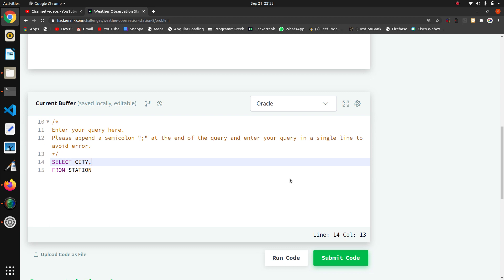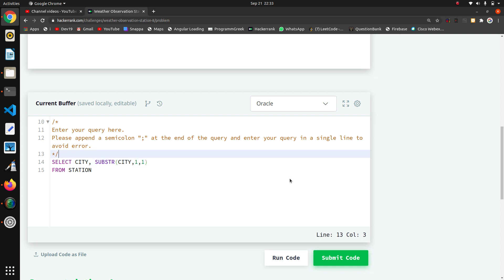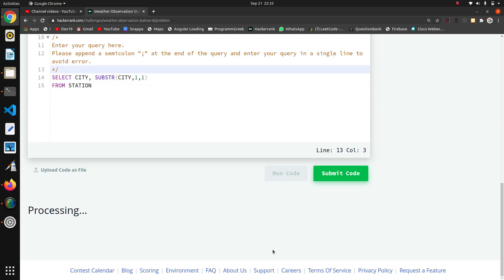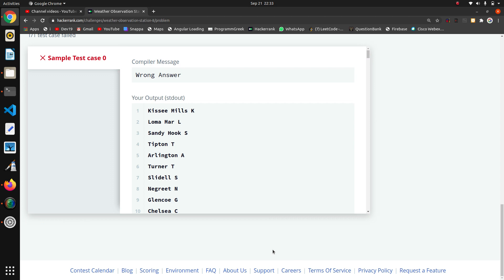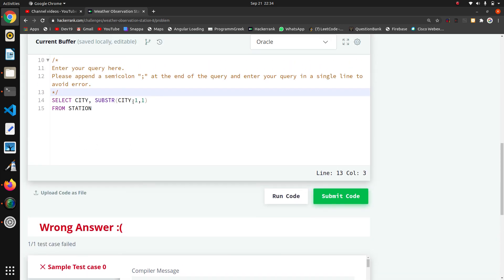I will use SUBSTRING of city where the substring starts from position 1 and has length 1. I will run the code to see the result — yes, it is working. We are getting the first character using this SUBSTRING.